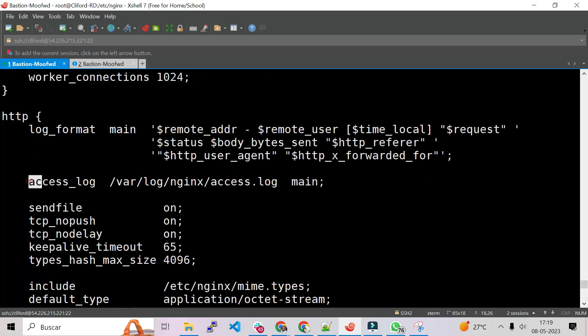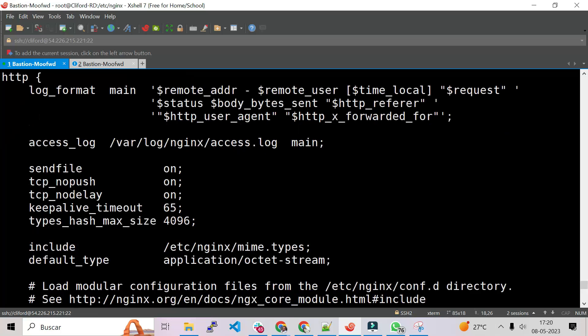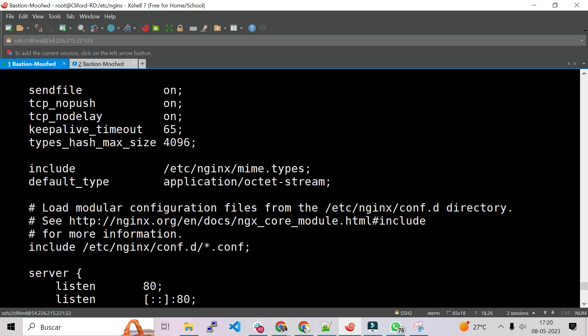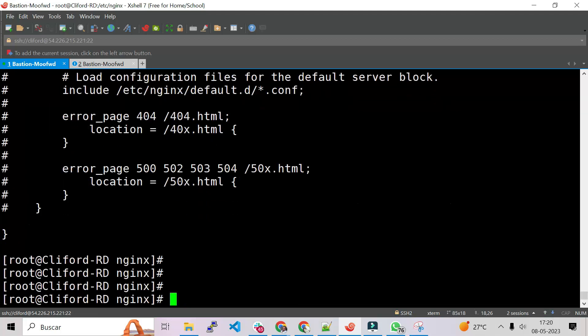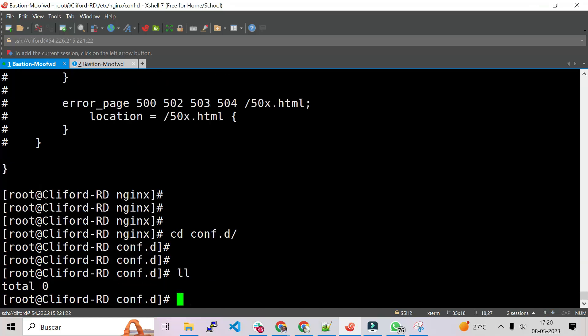The configuration file that we actually need to create is not inside the main nginx.conf — it's inside the conf.d directory. So if we do cd conf.d we'll go there, and this is the location where we are going to create our nginx configuration file.